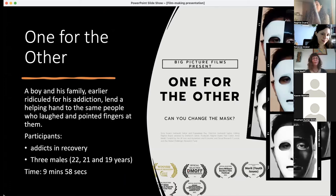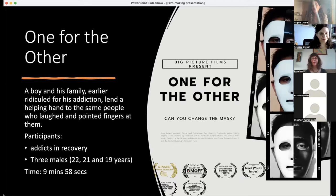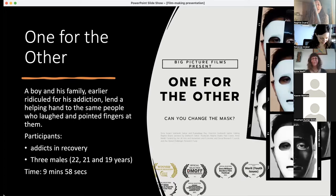They took the cameras, tripods, and mics to the rehab center, asked service providers and service users if they wanted to be involved, and about 15 to 16 people enacted in this film. They very proudly brought it all together and developed this 10-minute film.